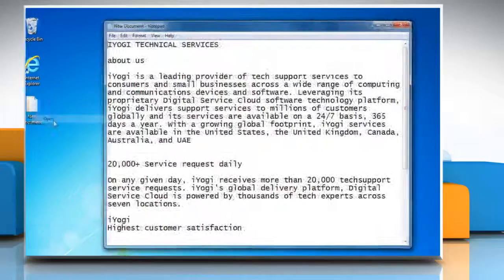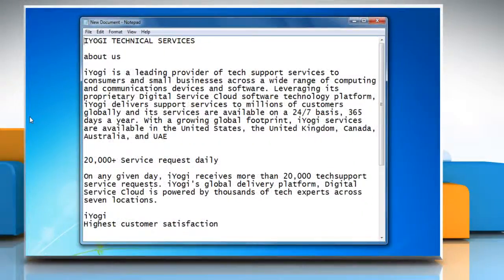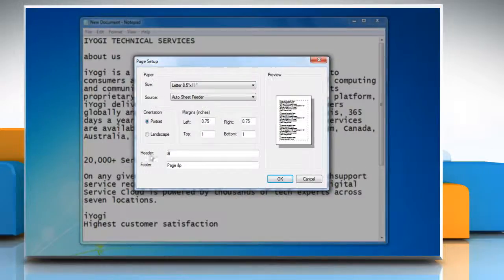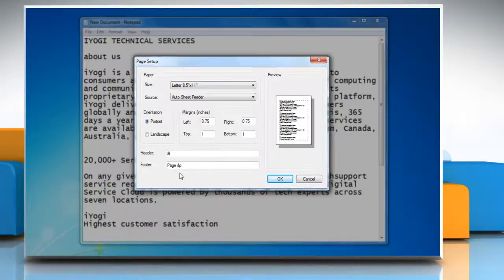Open the Notepad in which you want to customize header and footer to each page for printing. Click on File and then click Page Setup. Here you can see the header and footer boxes.